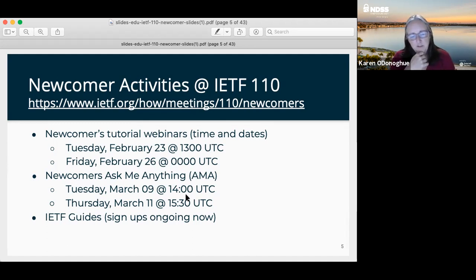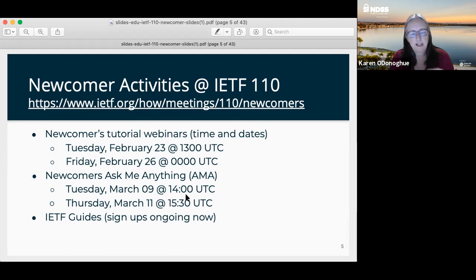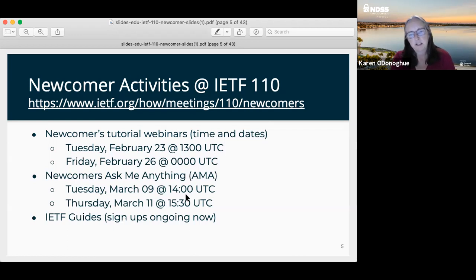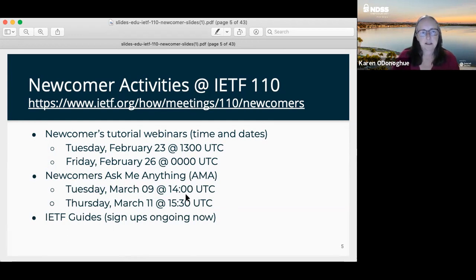The third thing we're having is IETF Guides — a lightweight mentoring program where you fill out a profile and get matched with somebody who has some of the same interests you might have in the IETF. That's a more senior-level IETF person who can provide you guidance. I would strongly recommend it if you're interested in talking to a senior-level person.